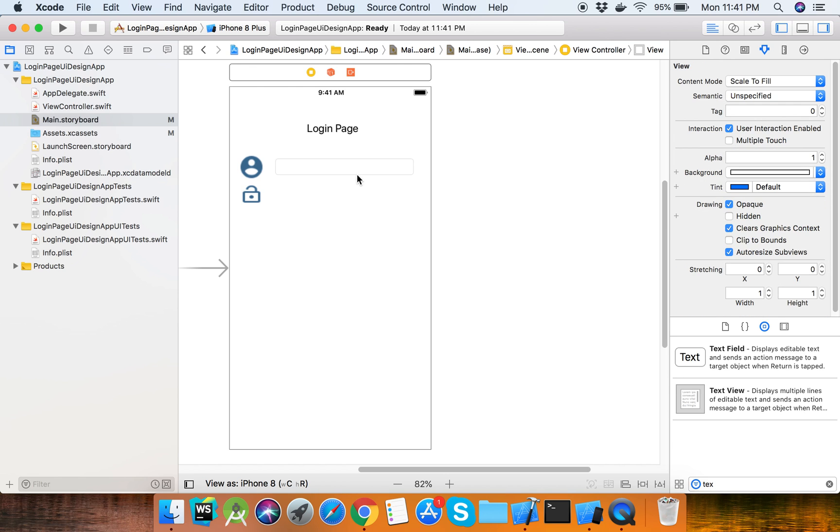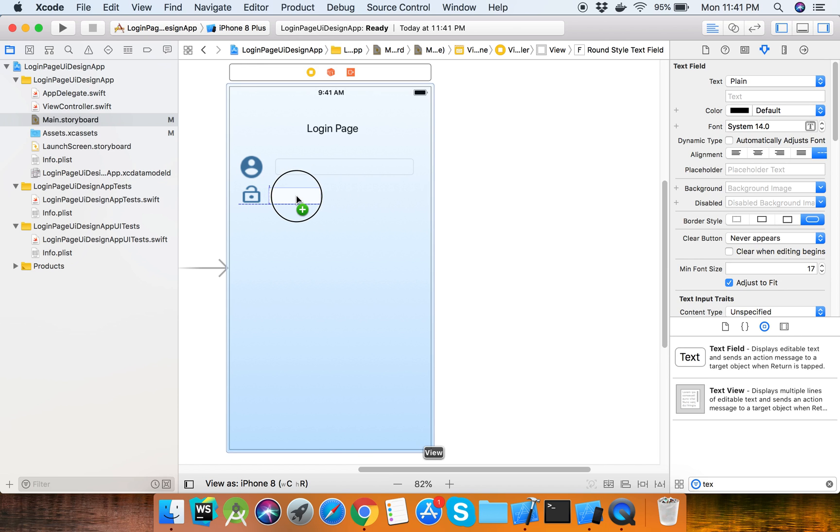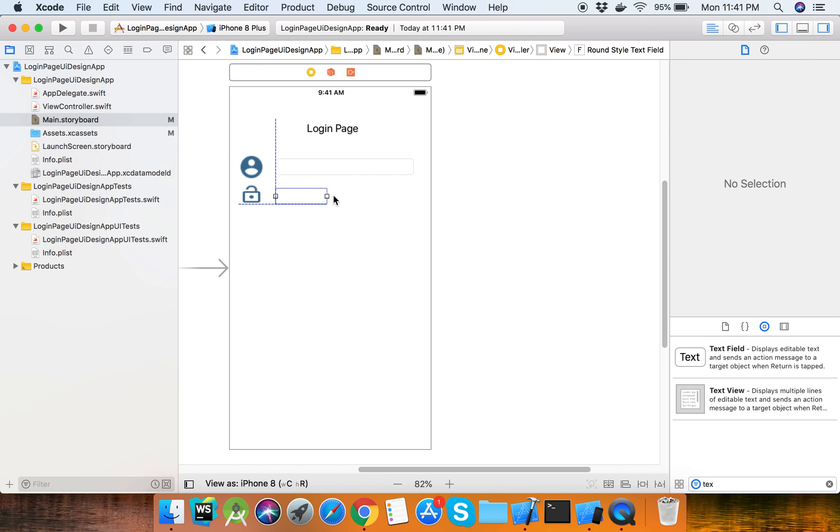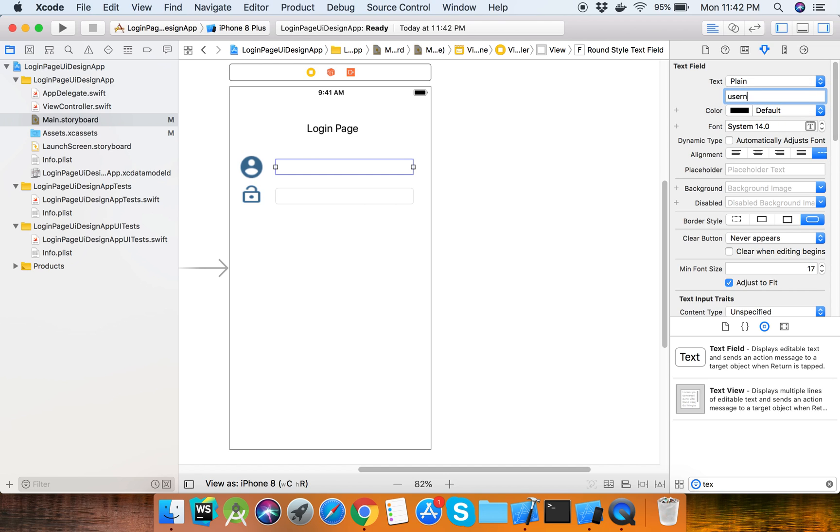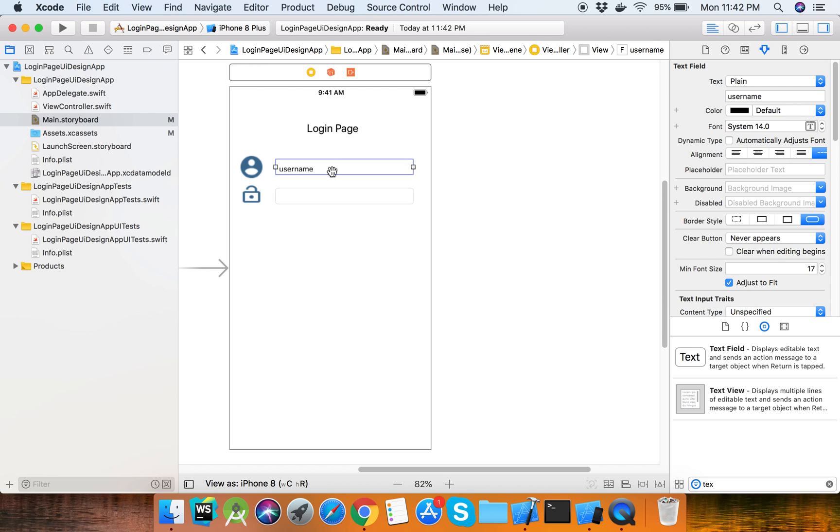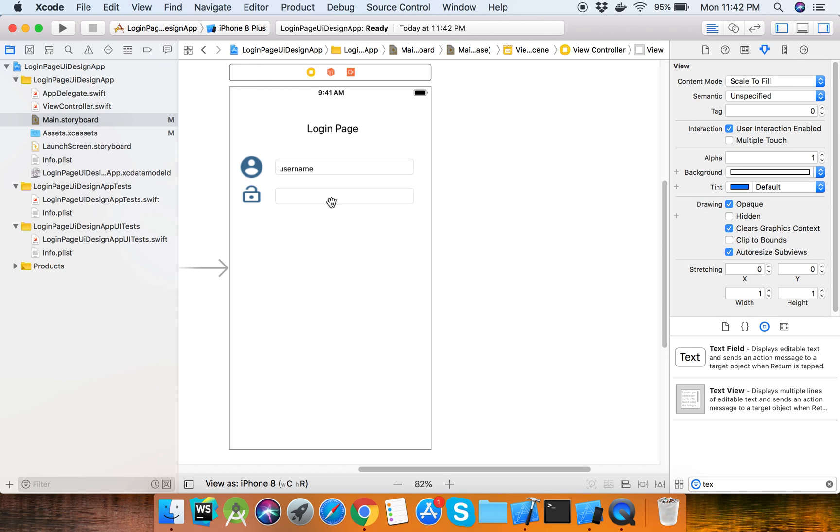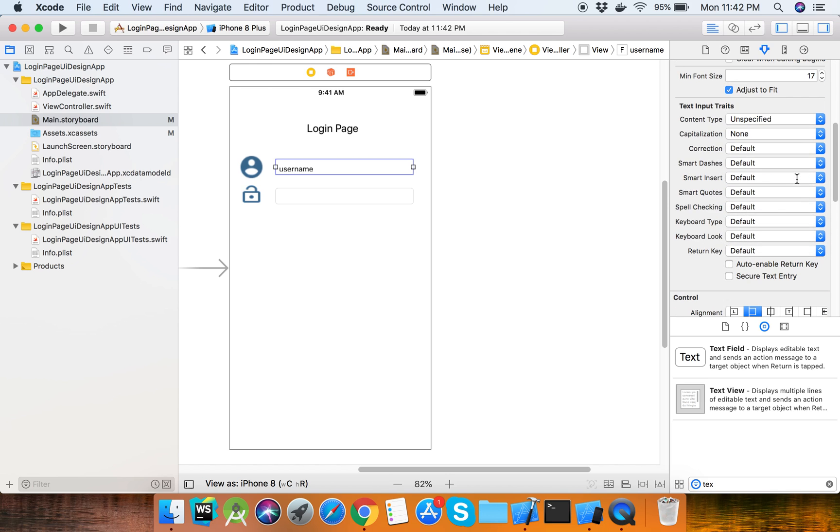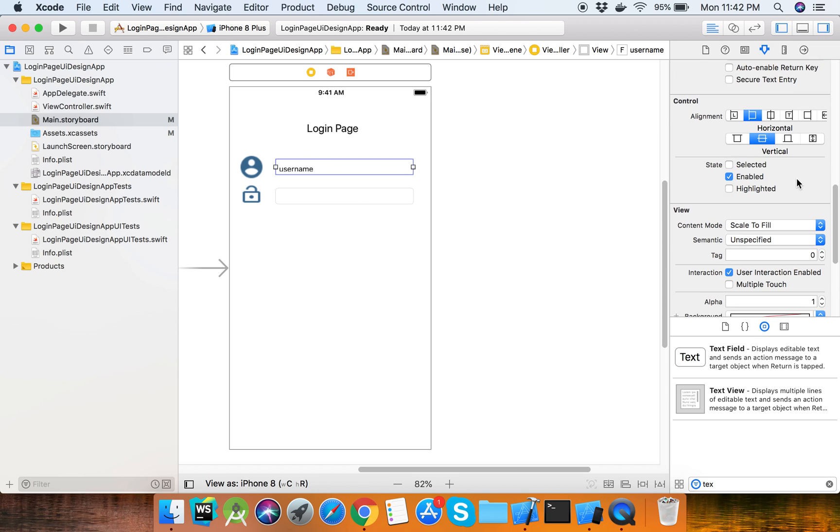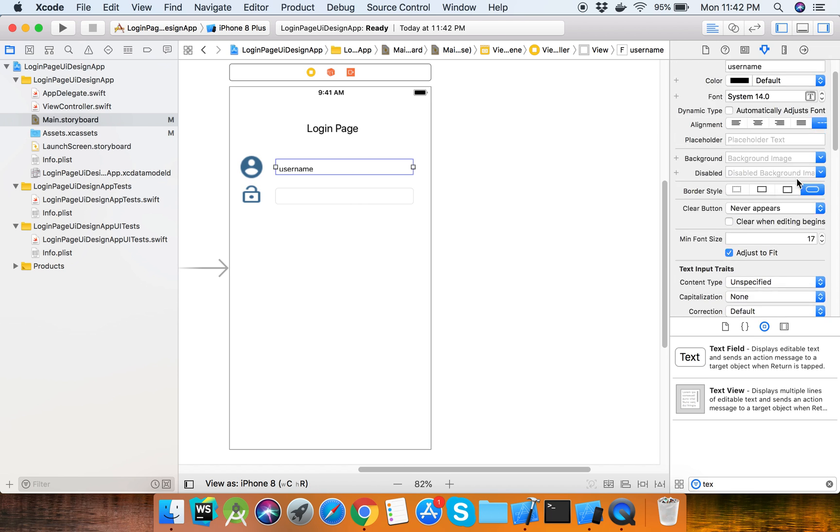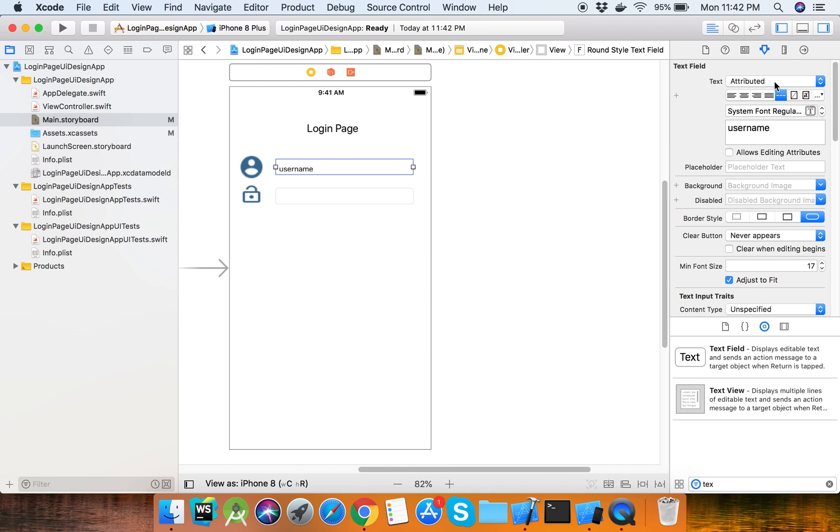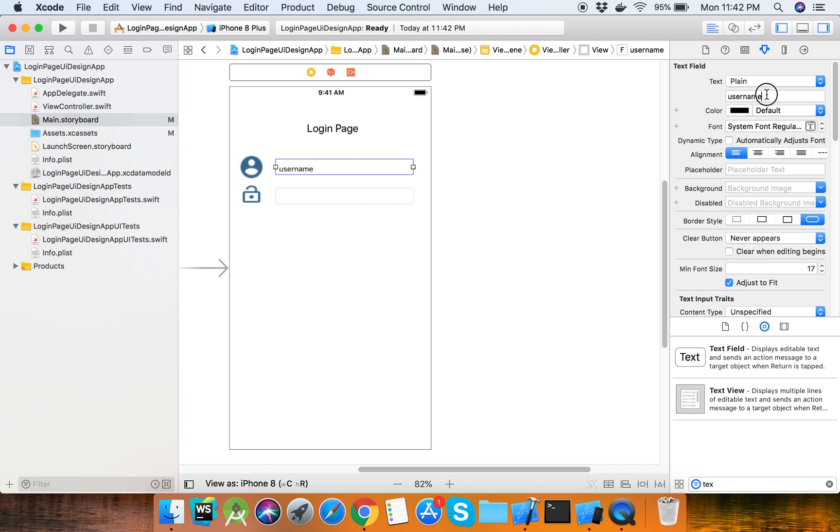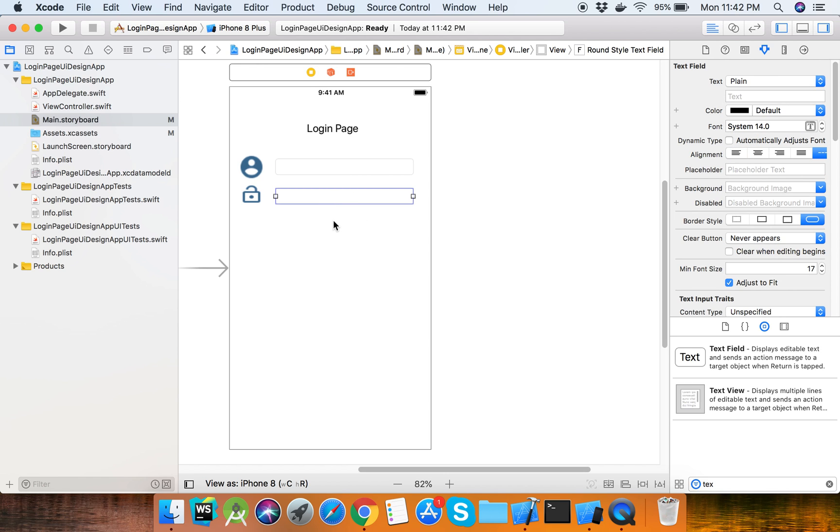This is the username text field. Take another one for the password text field. You can set the names accordingly. So this is the default - here is the username field and here is the password field.